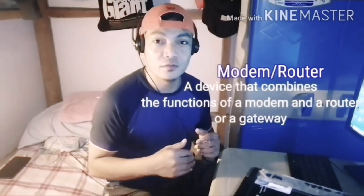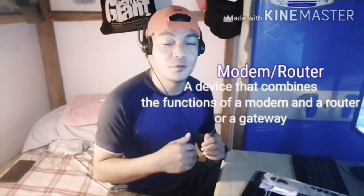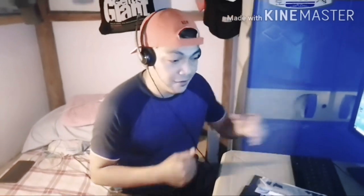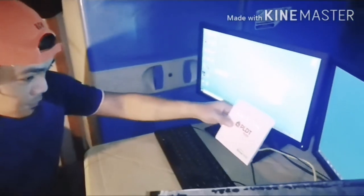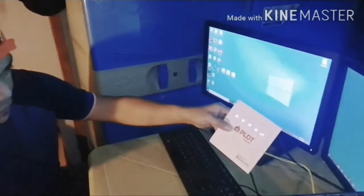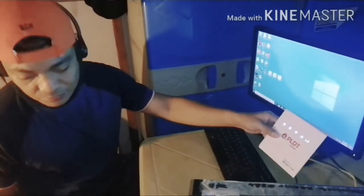Hi guys, welcome back to my channel. I'm back with a new video. Today I'll be sharing how to access the graphical user interface of the modem/router, or what we call the configuration page. This is applicable for most makes, manufacturers, or brands of modem/router. I have here a PLDT Home Smart LTE modem/router.